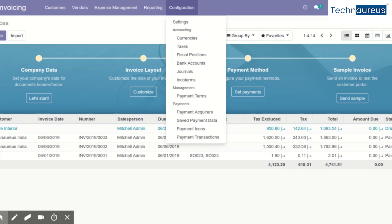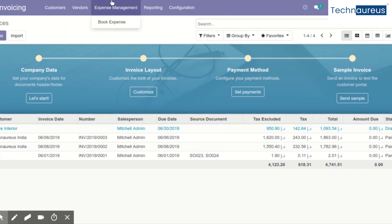This expense management module you see is not part of out-of-the-box Odoo community — it is a custom module developed by us. I'm mentioning this so you're not confused. The Odoo community version does provide some expense management, but what you see here is a special module from Technorus.